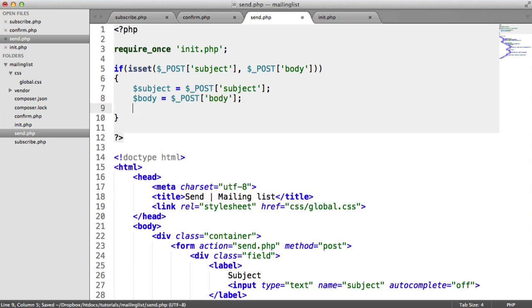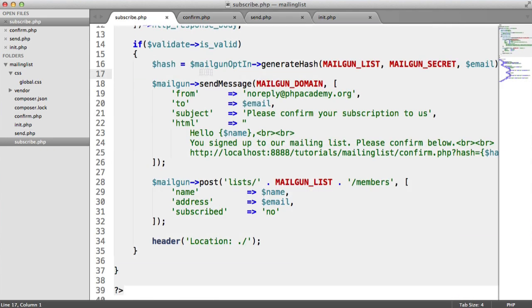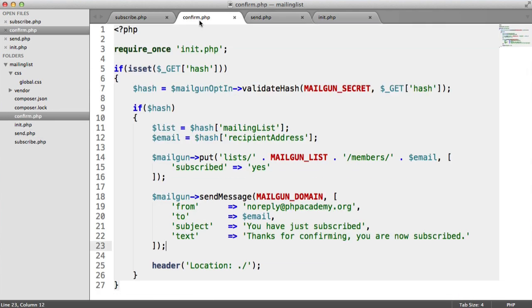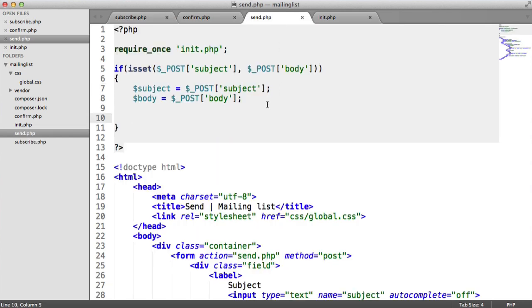Now when we send an email to lots of people, this doesn't mean we have to do it in a loop. We're not going to loop through everyone that subscribed. What we're going to do is we're just going to call the send message method that we've already seen in the subscribe and confirm pages.